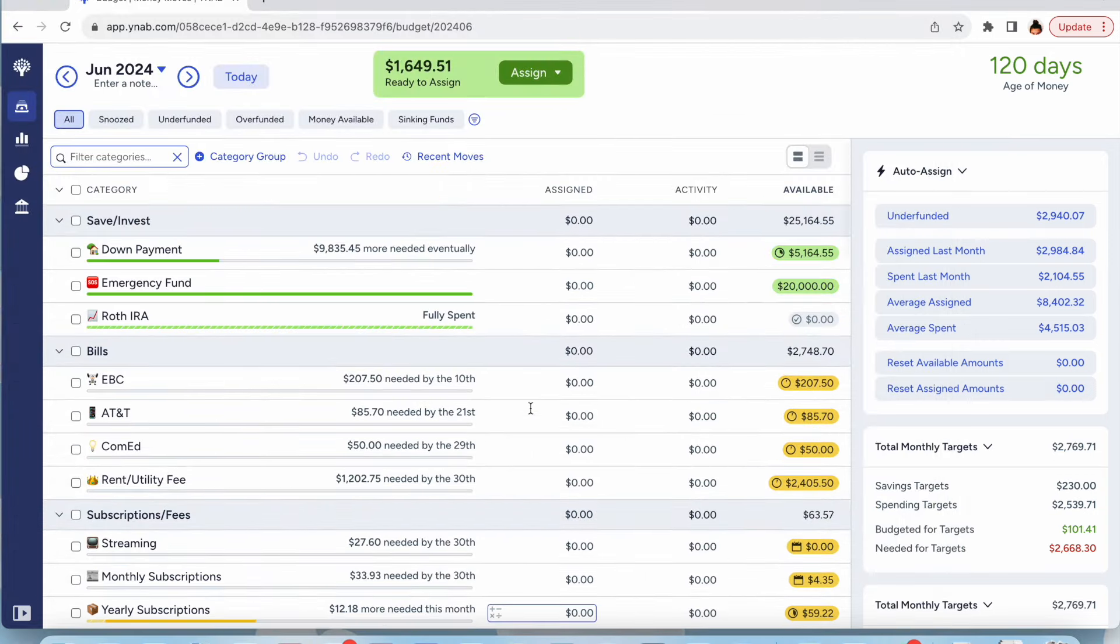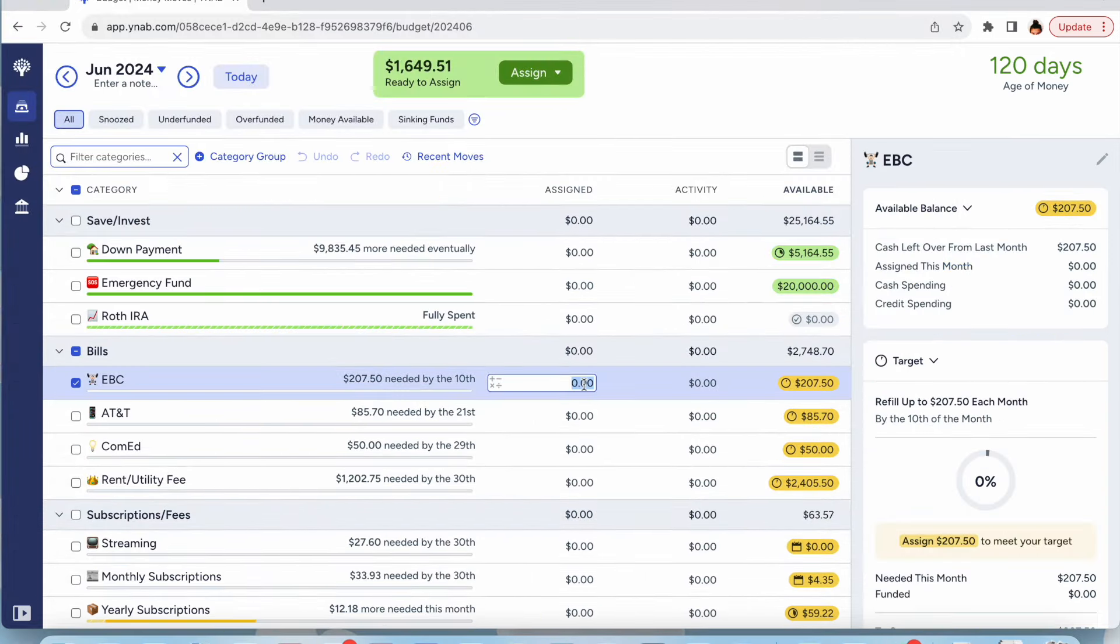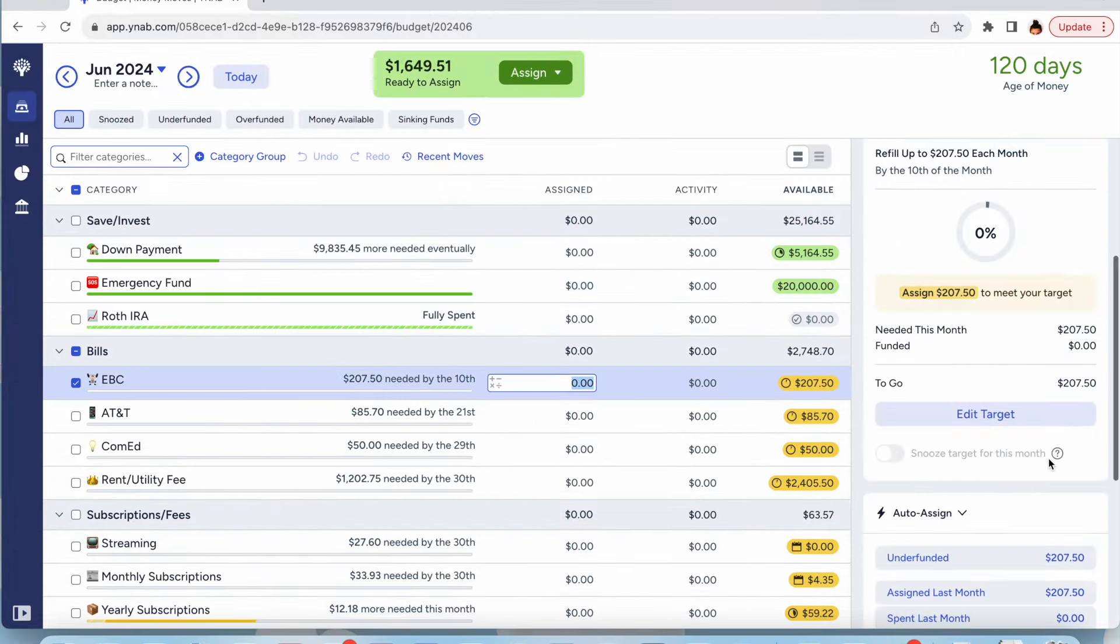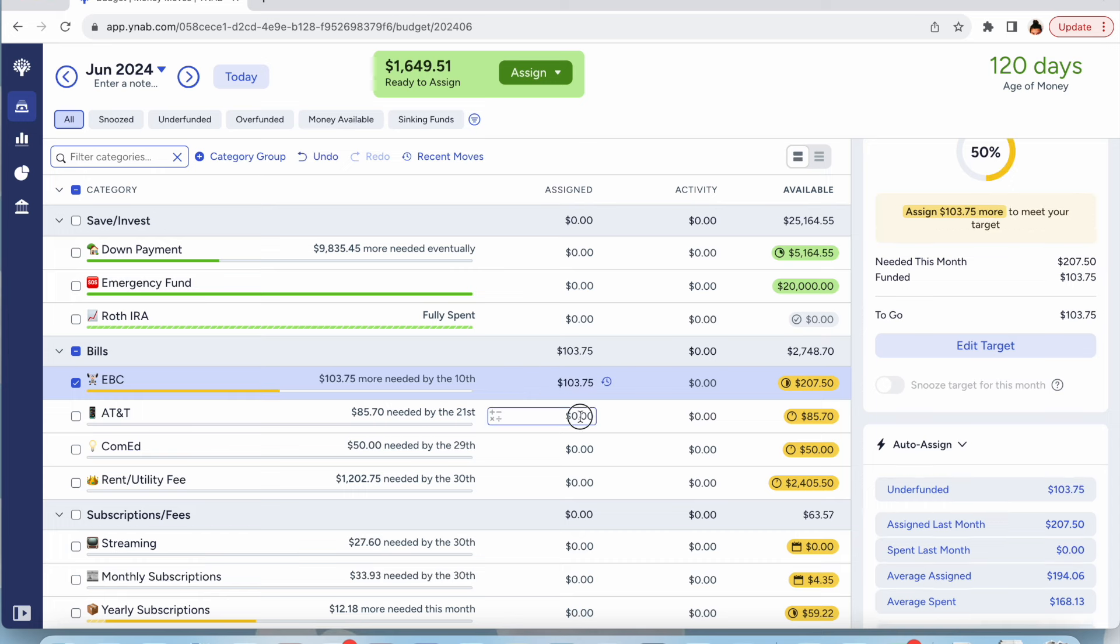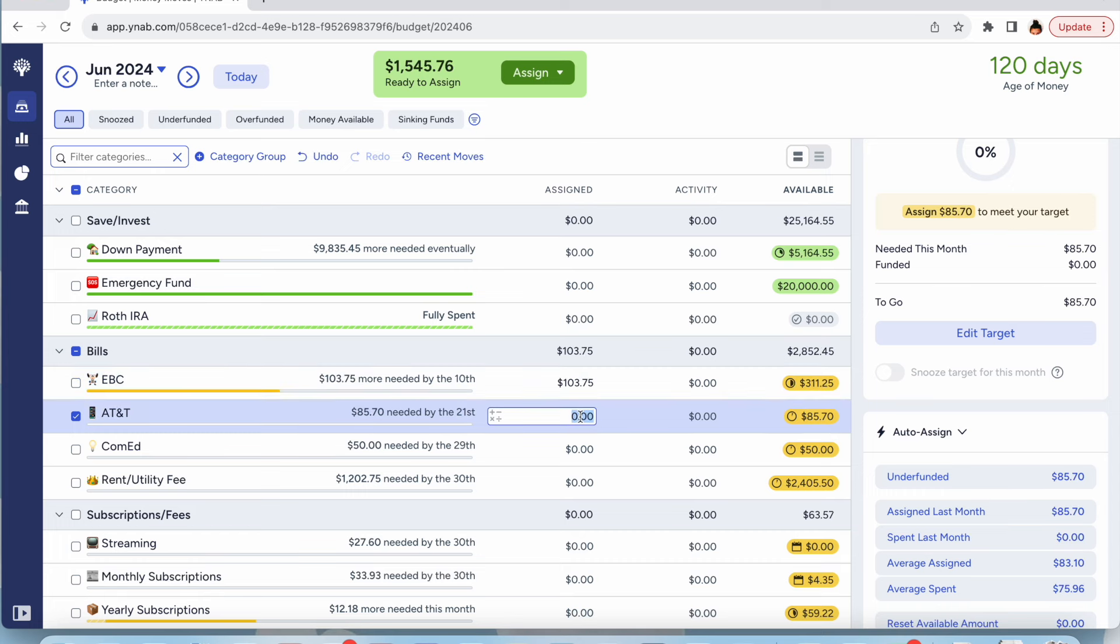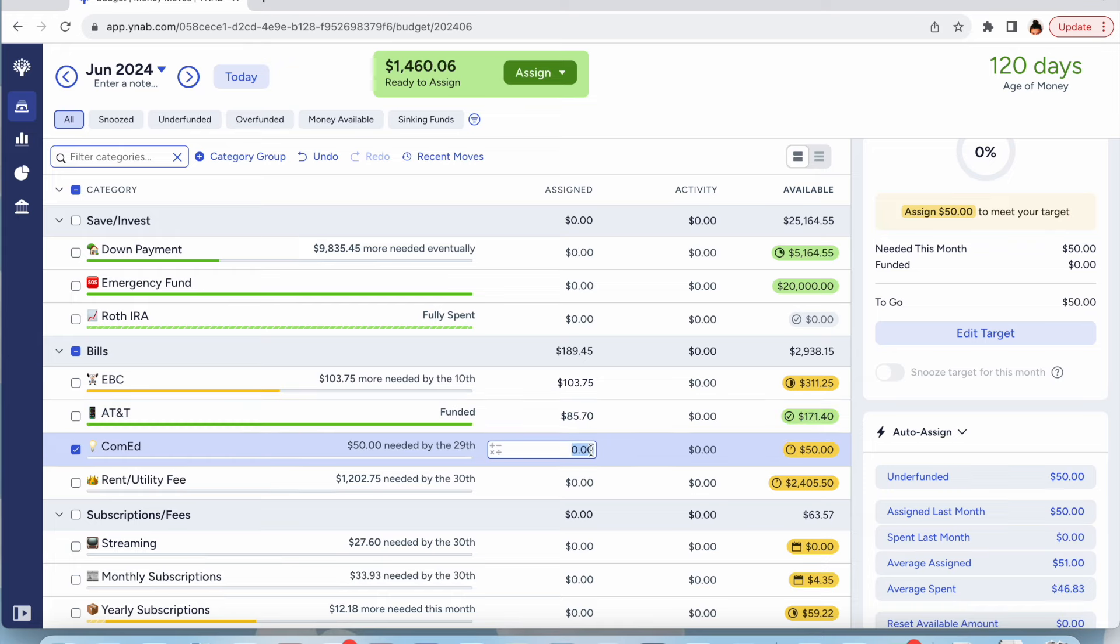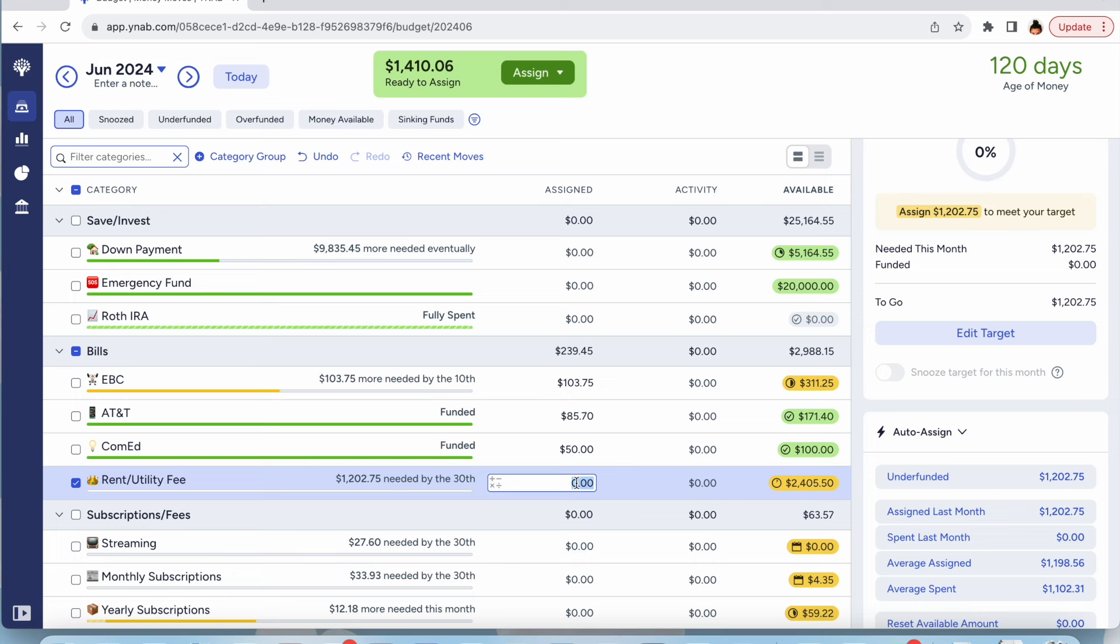So let's go ahead and start with East Bank. That's our gym. I think I do normally do half. And then my cell phone, Bell, ComEd, I'll fund the full amount for my half, and then half of the rent.